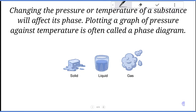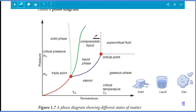Plotting a graph of pressure against temperature is called the phase diagram. This graph shows pressure against temperature and is often called a phase diagram.